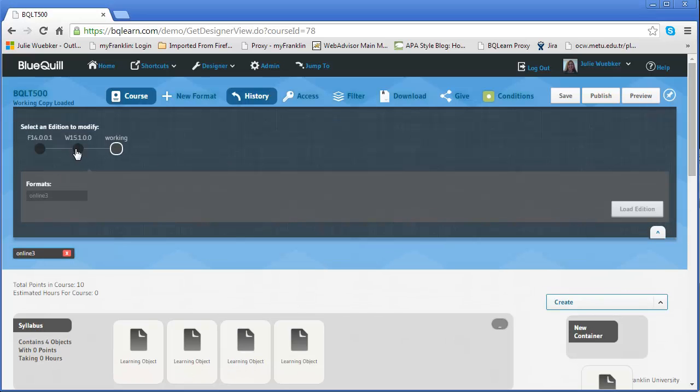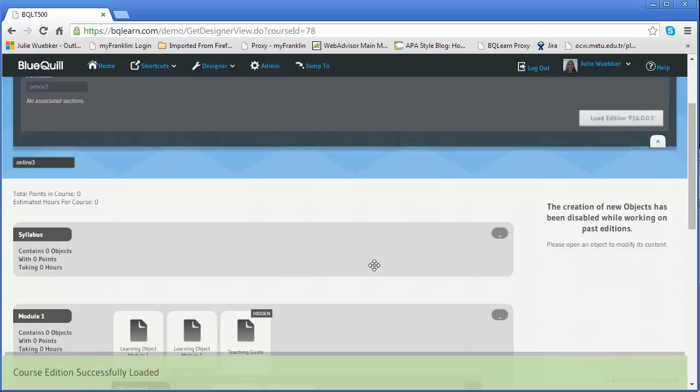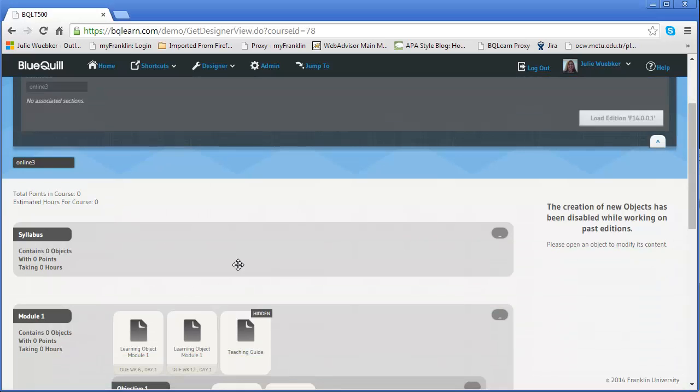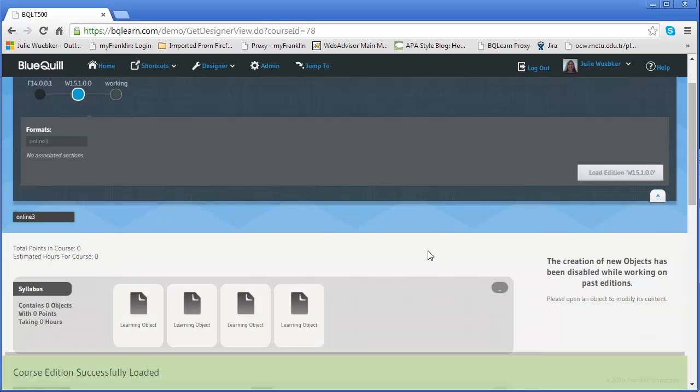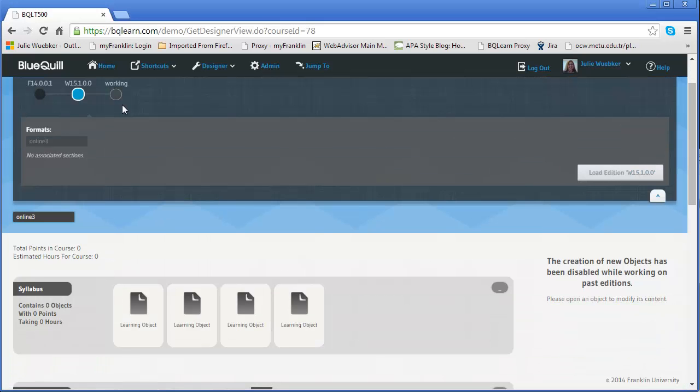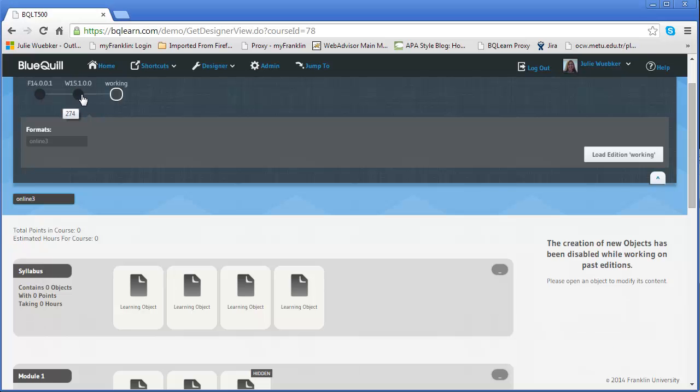If I click back and load that older one, it'll be different because it's a different addition. If I load winter, that has those additions in it, additions of objects. And if I go to my working copy, I've not made any fundamental changes between winter 15 and the working. So you won't see a difference. But there's a fundamental difference between 14 and 15.